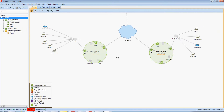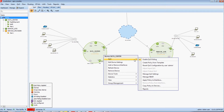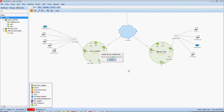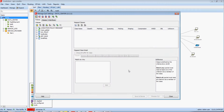Next, I'd like to discuss LiveAction's QoS configuration management capabilities. If I right-click on my data center device, go to QoS, and manage QoS settings, I will see an intuitive GUI that will allow me to create, edit, as well as deploy QoS policies throughout my network. To the top left of the screen, I see a list of the policies that LiveAction automatically discovered.